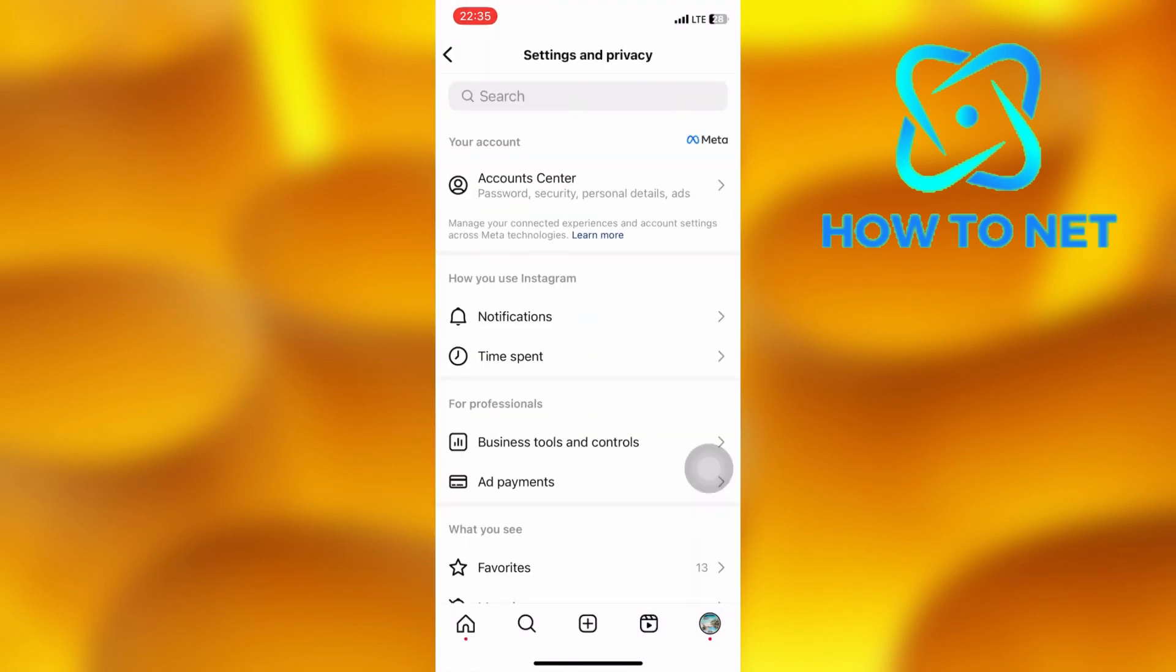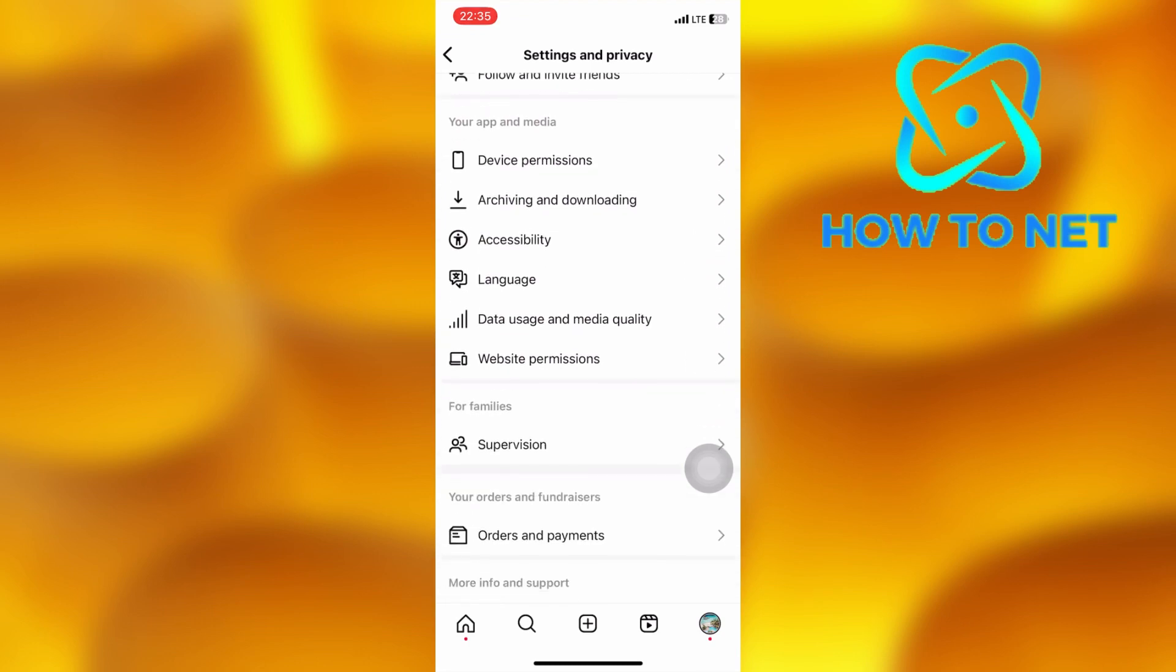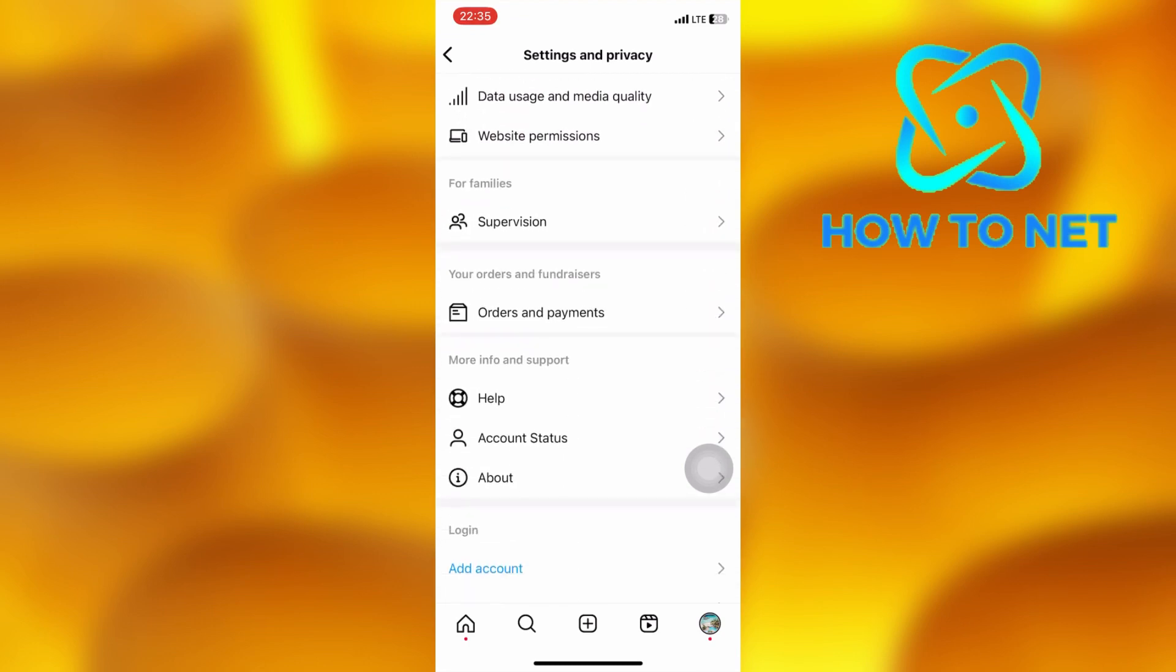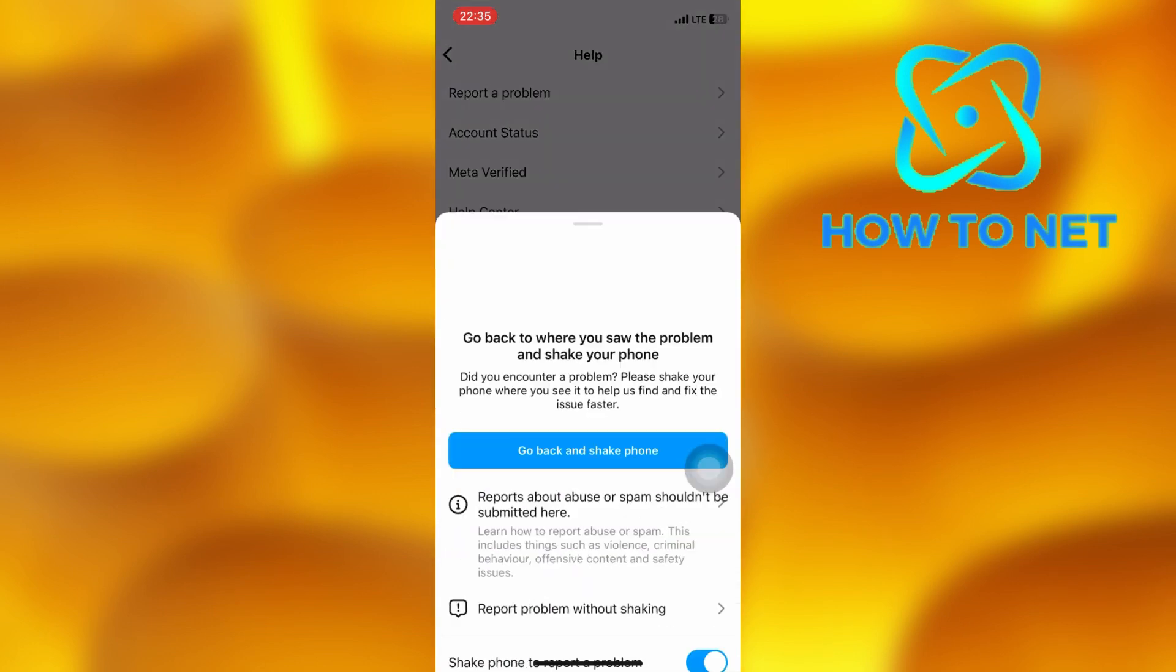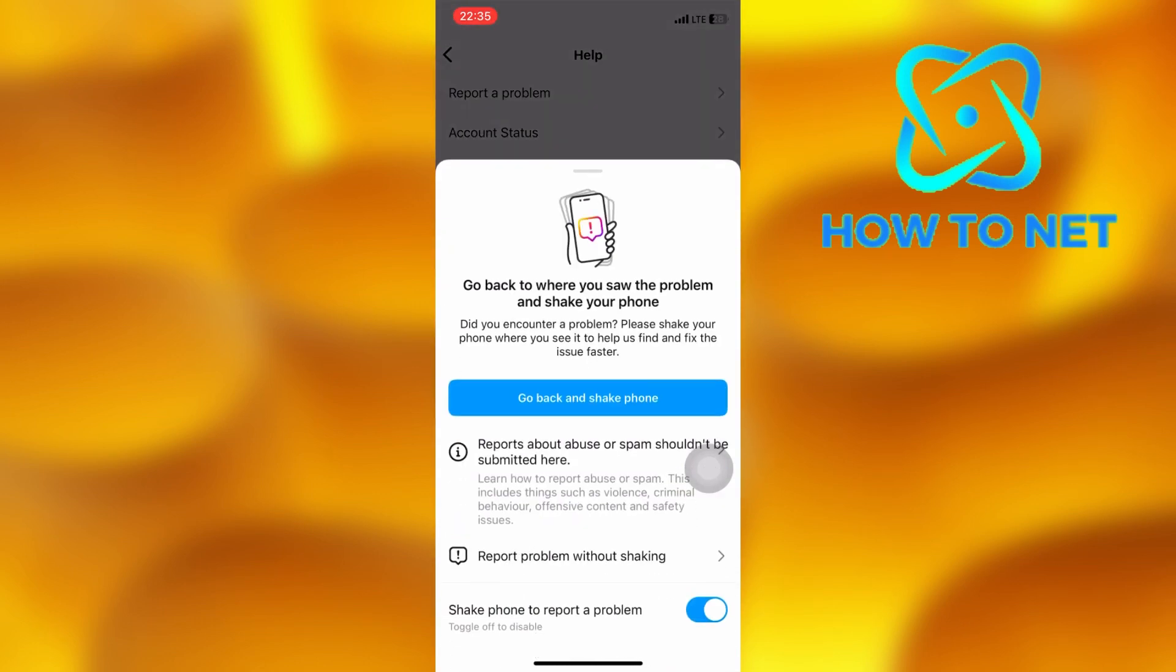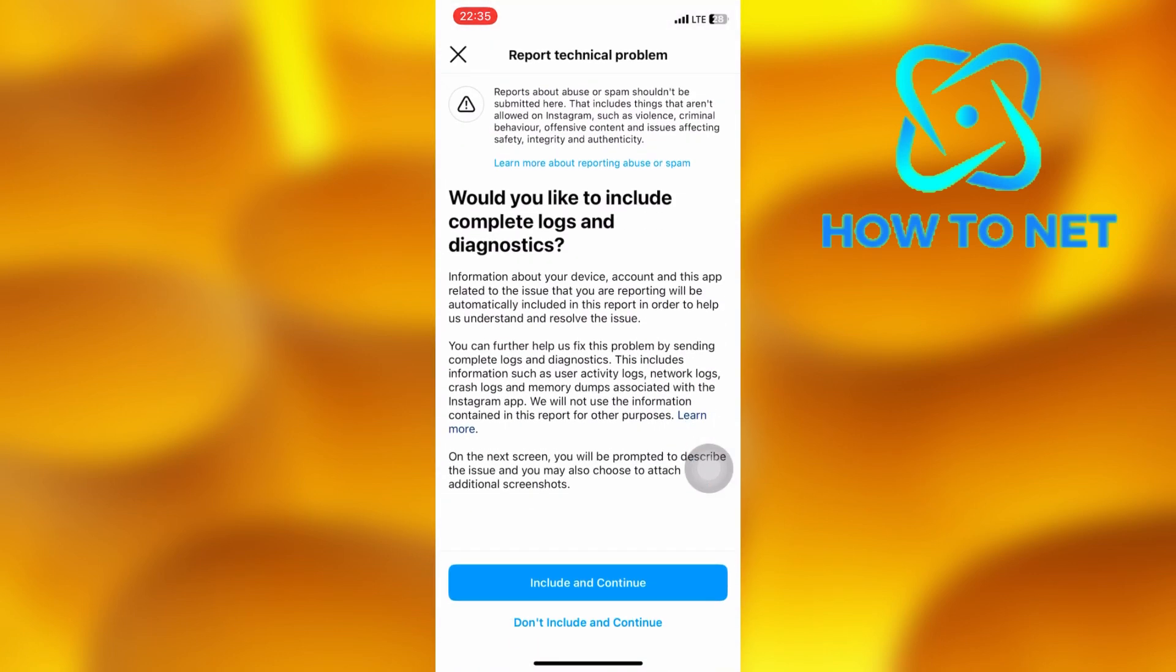On the settings page, scroll down onto the option of help. Tap on this first option. Click right here. Tap on don't include and continue.